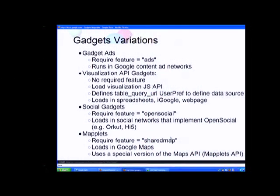Maplets use require feature equals shared map and only load in maps.google.com. The shared map feature means every maplet has access to the main Google Map. You can load multiple maplets at a time and they'll all operate on that shared map — this makes it easy to combine mashups. For example, you can load a housing map and a crime map together on the same map.